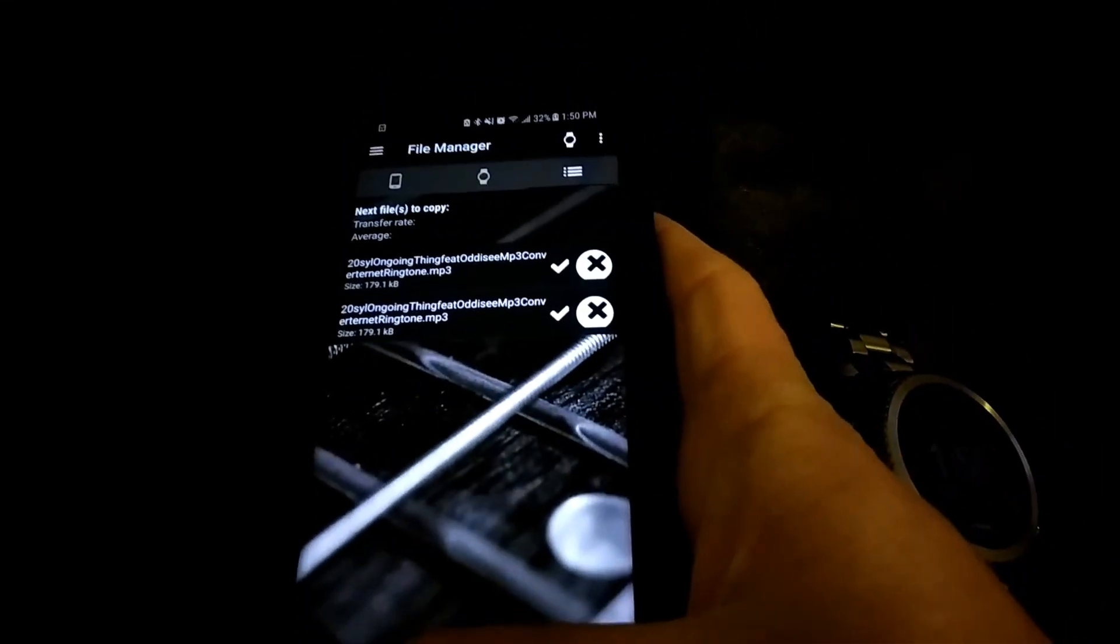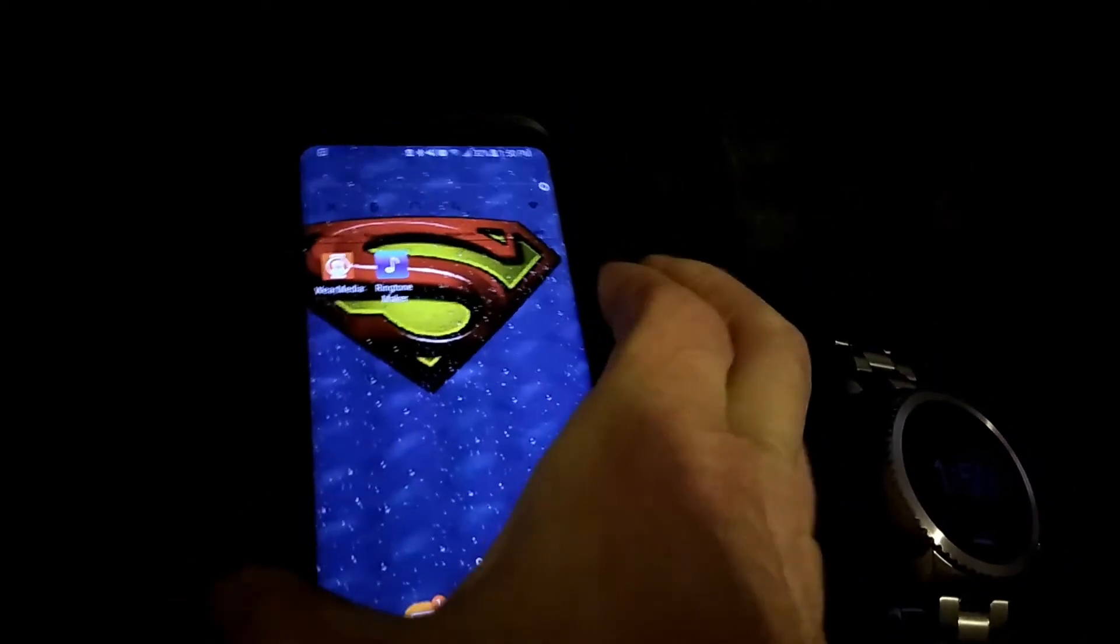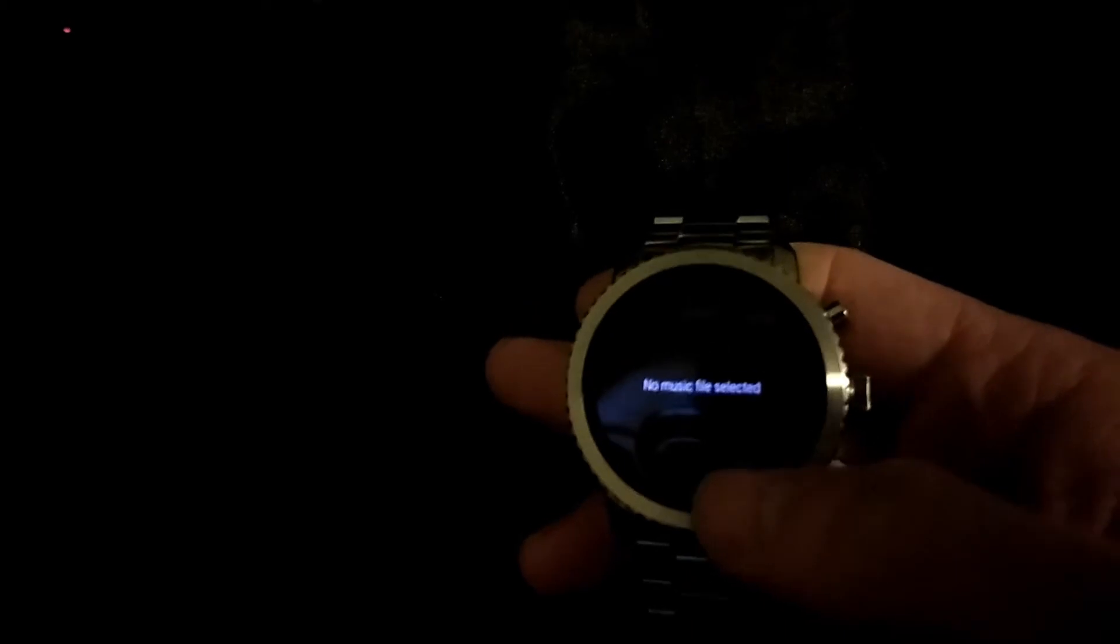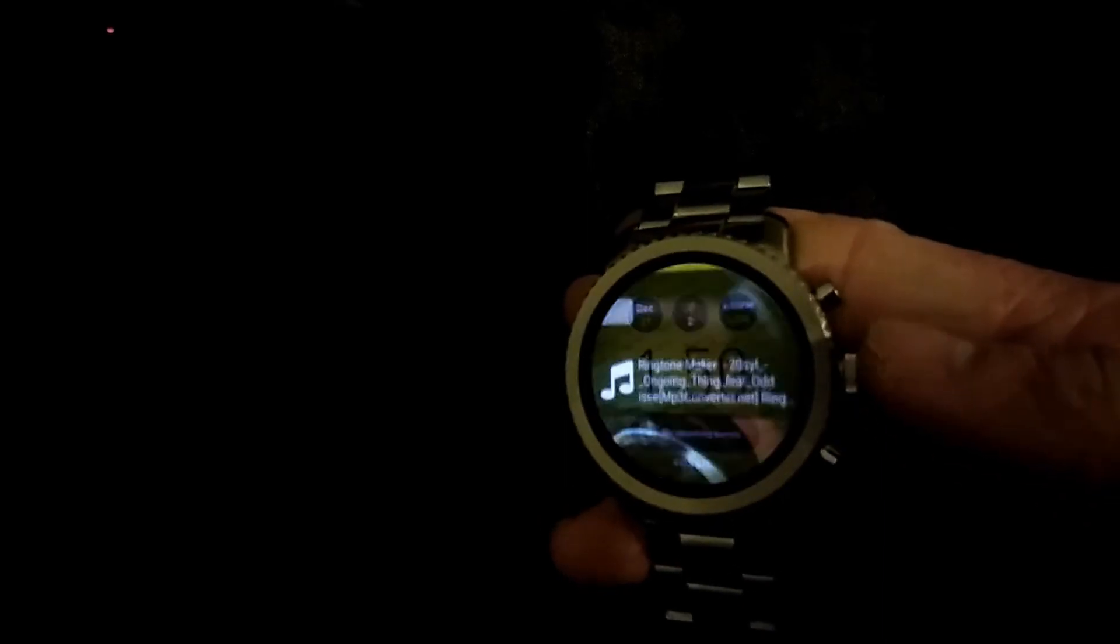Once whenever it's done, you go ahead and back out. We're done with the phone part. Now we're going to go back to the watch. Go ahead and open up Wear Media. Just make sure that it sends it over to your ringtones. Just go ahead and open it up. All right.